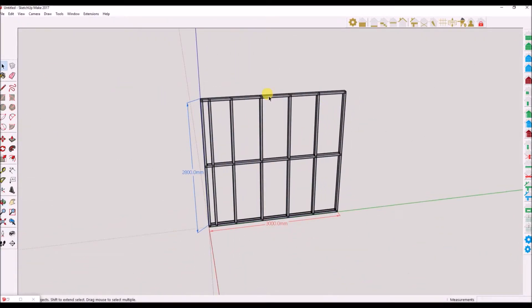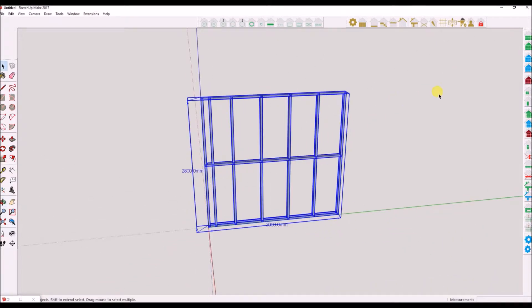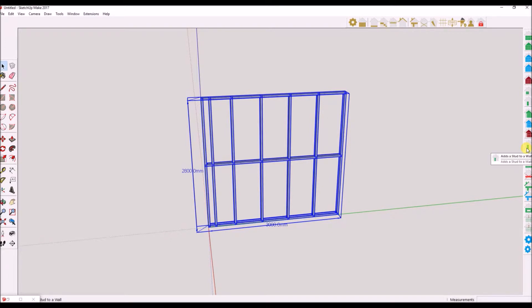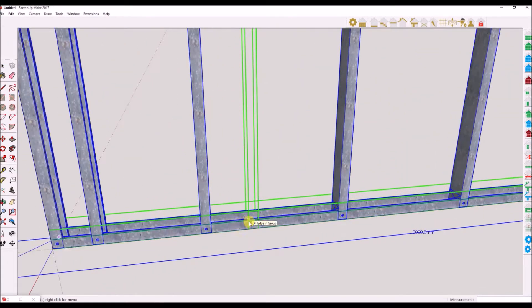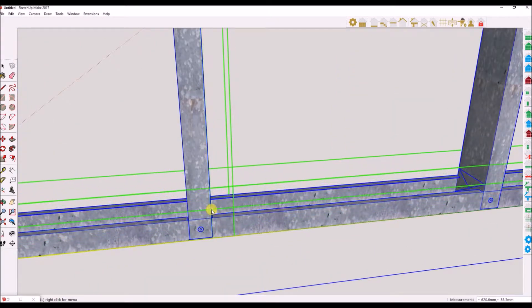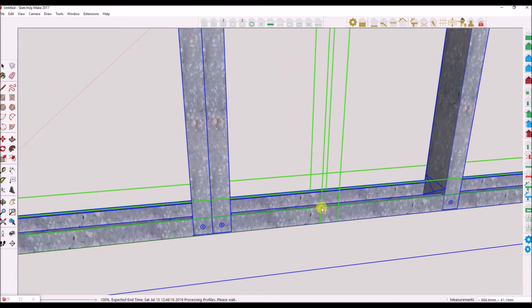We will now learn how to add nogs, studs and openings to a standard wall. To get started, draw a standard wall. Select the wall toolset, then click on the wall you wish to add a stud to. Click on the add a stud to wall icon. You will be presented with a pop-up properties window. Select the position offset for the stud you wish to add — this will be offset either to the left, right or center. Click on the point where you wish to add the stud.